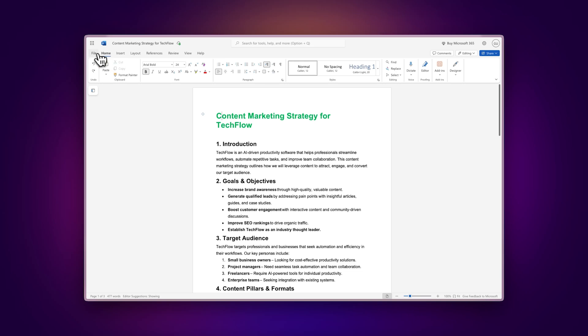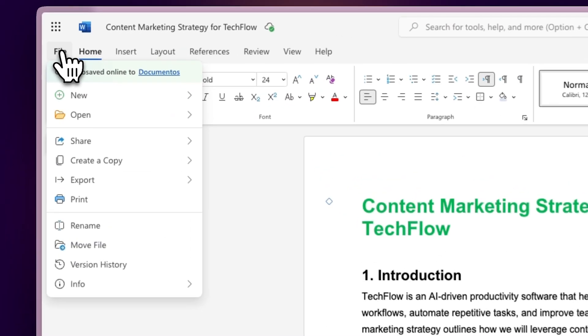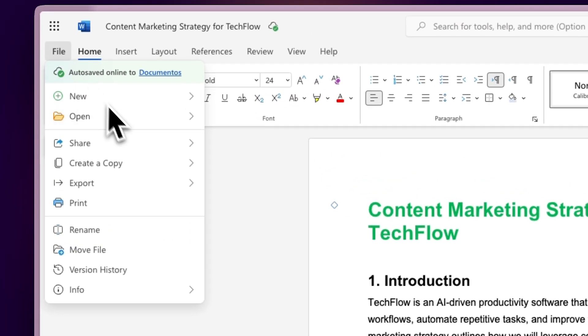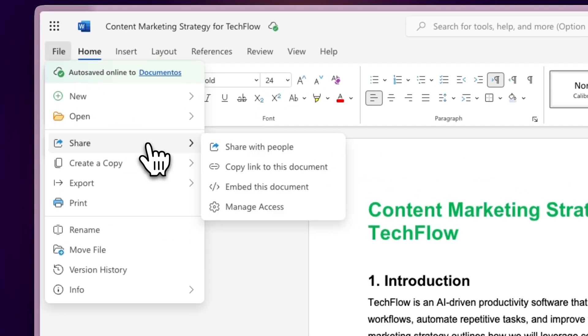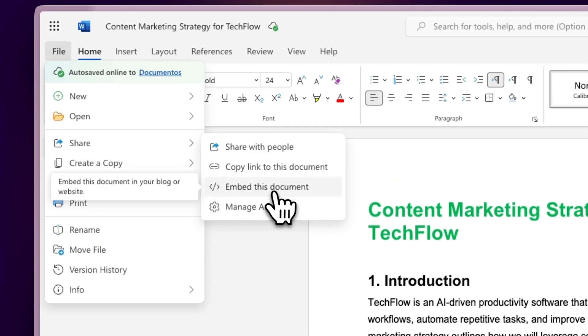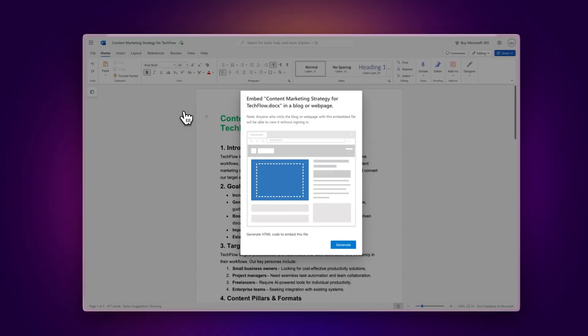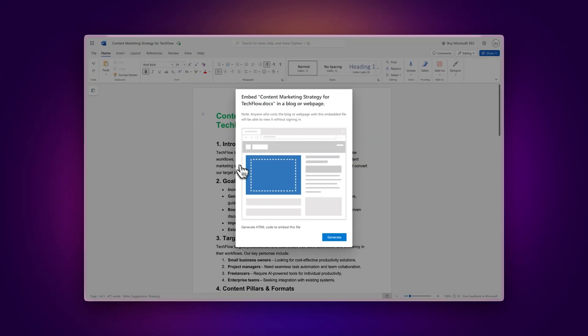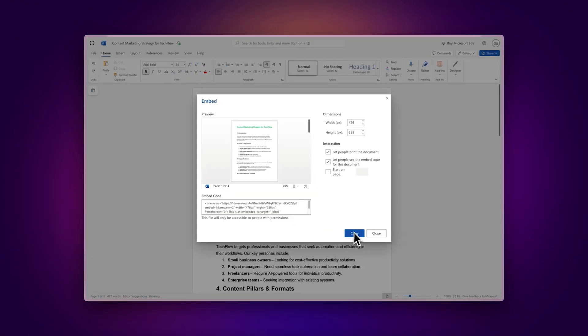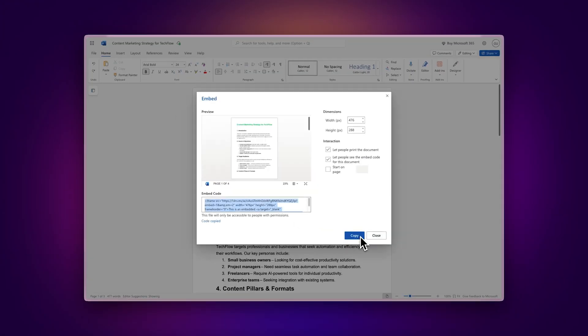Once your file is open, click on File, go to the Share option, and select Embed this document. Click Generate to obtain an embed code and copy it.